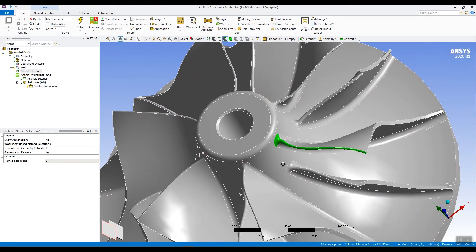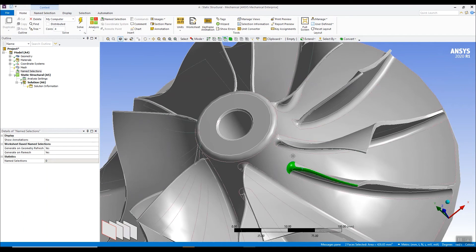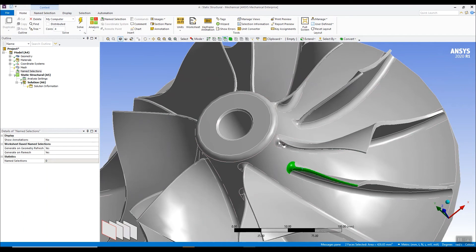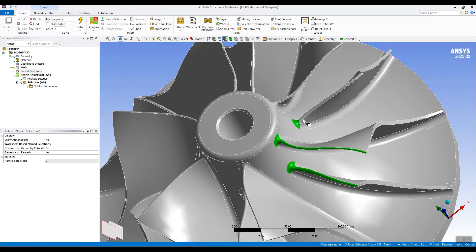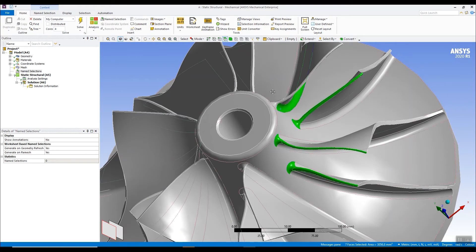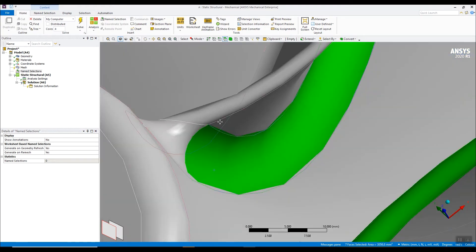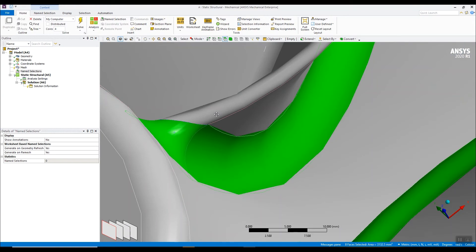So the process would be to go through the model, holding the control key down, selecting the surfaces that you require for the name selection. As you can see, going through like this, zooming in, rotating the model.